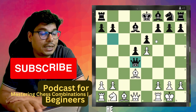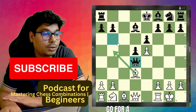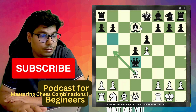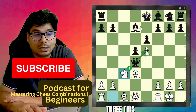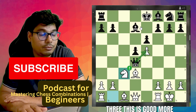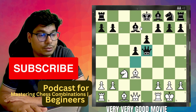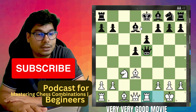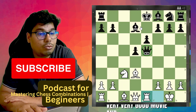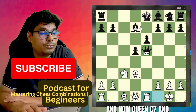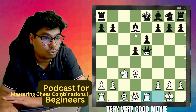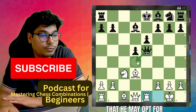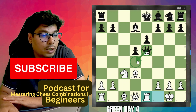Now you cannot go for a check because the bishop is here. You play knight c3 — this is a very, very good move. He captures the pawn, rook e1 attacking the queen. Now queen c7 and queen d4 are the two options he may opt for.